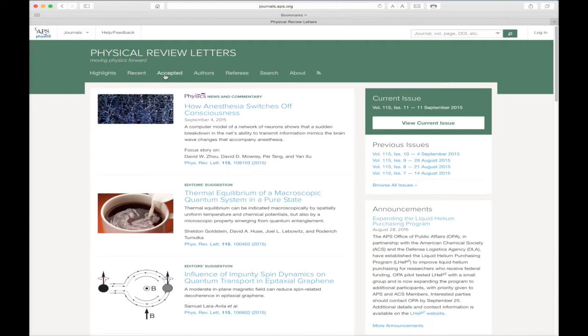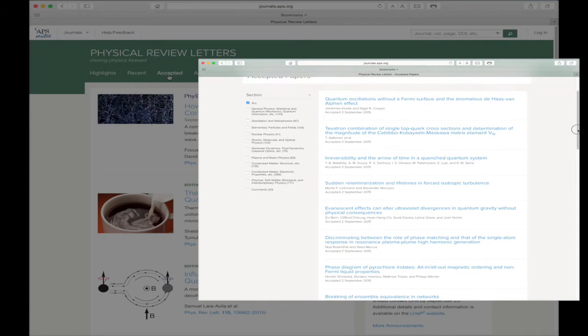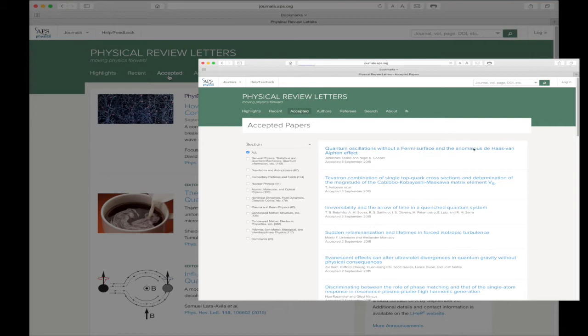Moving right, we now come to the Accepted link. This link provides access to the research papers that have been accepted by the journal editors and are awaiting publication. Clicking the title of the individual papers allows you to read the abstract for that particular paper.